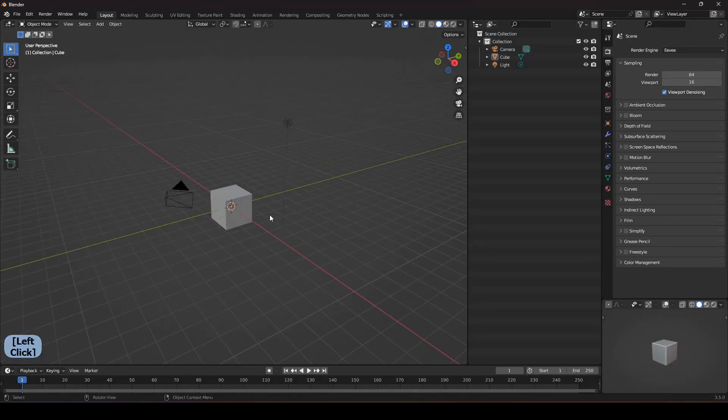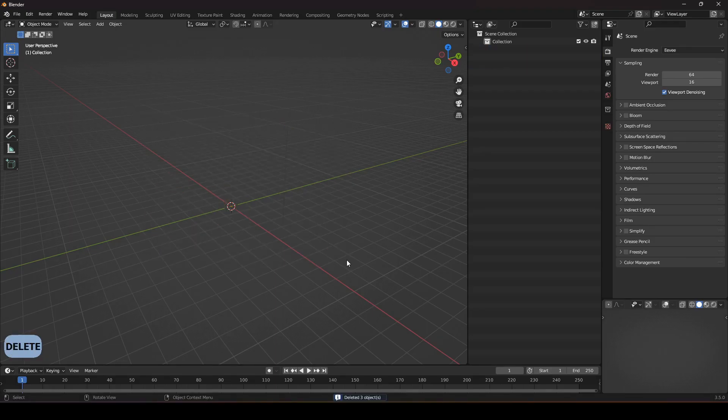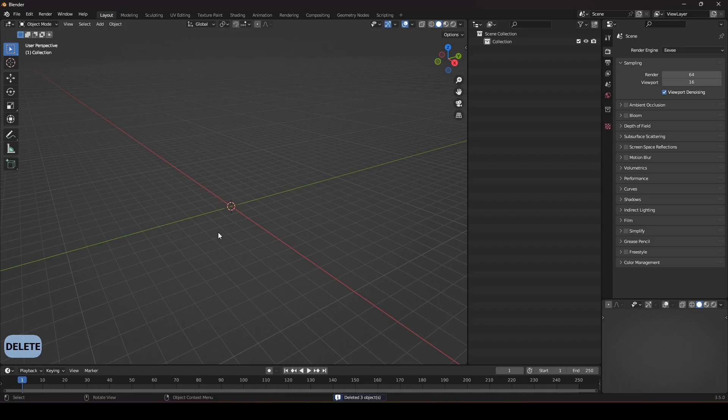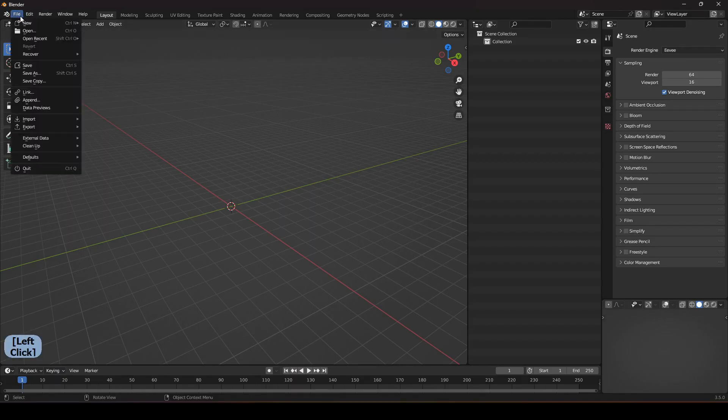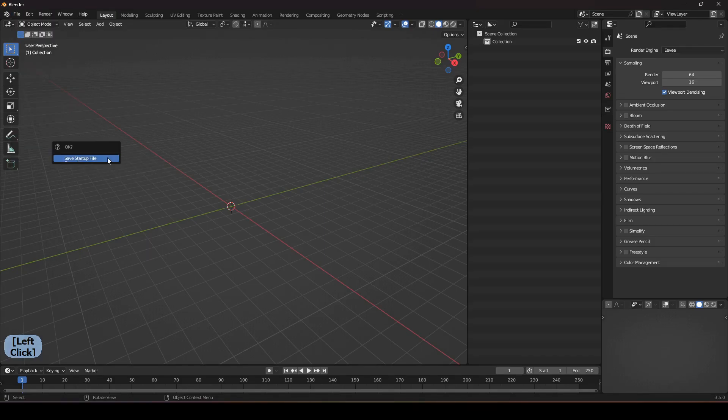So many people don't like the light and the default cube and they always delete it, so I will delete it. Now to make sure we start from this scene always, I have to click on File, come up here to defaults and make this one save startup file. So now whenever I start a new project it will start from this scene.